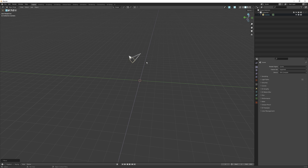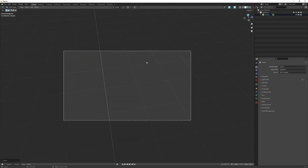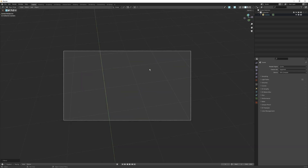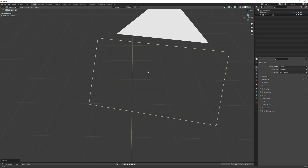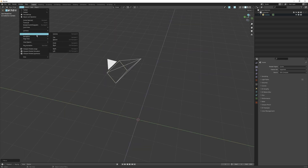To go into camera view or look through your camera, use the shortcut Ctrl+0 on your numpad. Hit it one more time to go out of it, or you can just rotate the view. You could also go to View, Viewpoint, Camera.